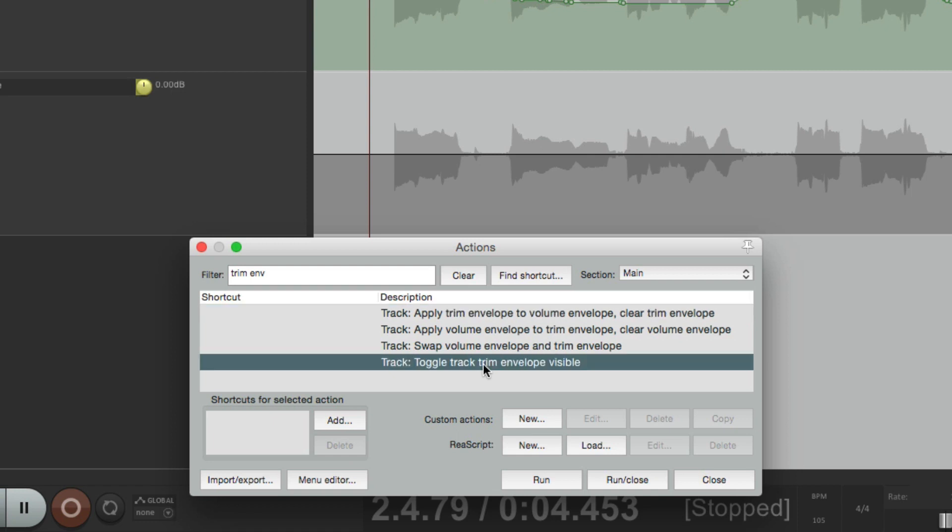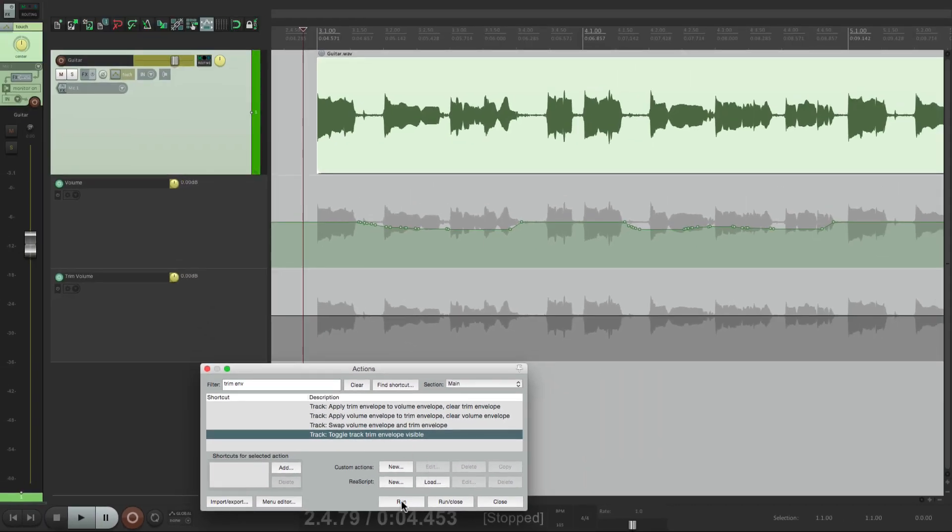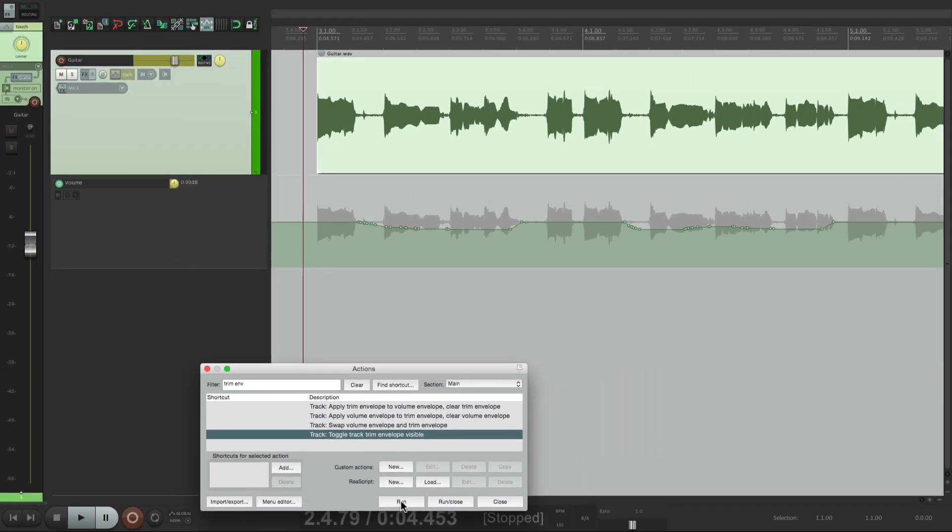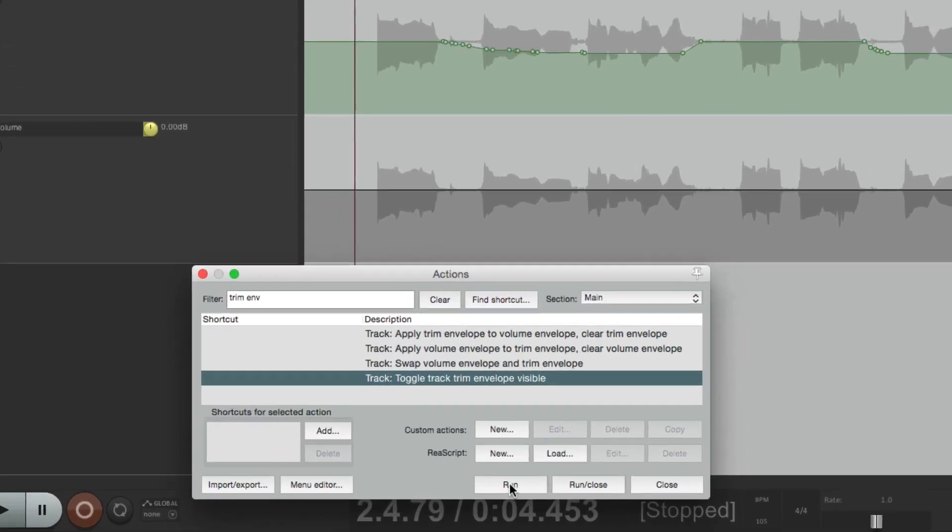Now, this first one's pretty obvious. It's going to toggle the trim envelope visible. So hit run, it hides it, or it shows it. But here's where it gets interesting.